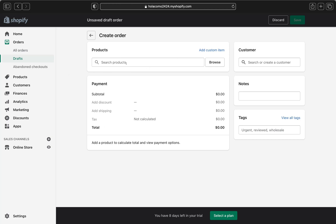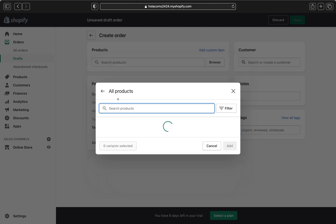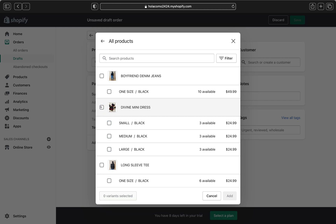To add a product, you can search by name or click Browse. You can pick from All Products, a specific collection, or by tags. I'll click All Products and all my products will appear. I'll select a dress — the Box with Divine Mini Dress.